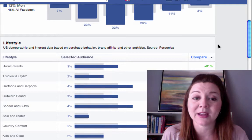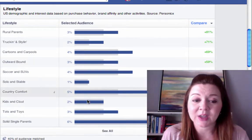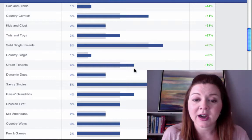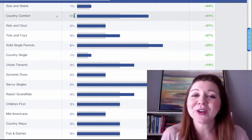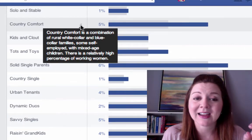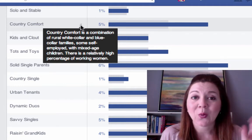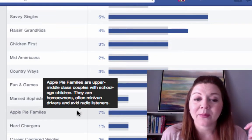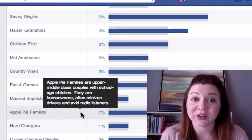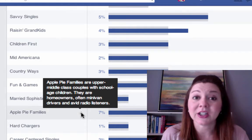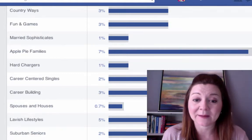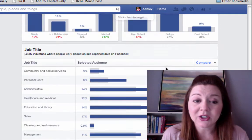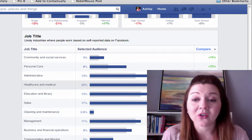Here we find out about their lifestyle. A lot are single parents. We can click 'see all' to see where the majority of her people are — savvy singles, country comfort. If you hover over the info icon it'll tell you more specifically what they mean by those lifestyle definitions, like 'apple pie families' — upper middle class couples with school-age children. Scrolling down, most of the people on her page are married, most have been to college, and we even have job titles. There are lots of people in healthcare and the medical field that follow Sandy.